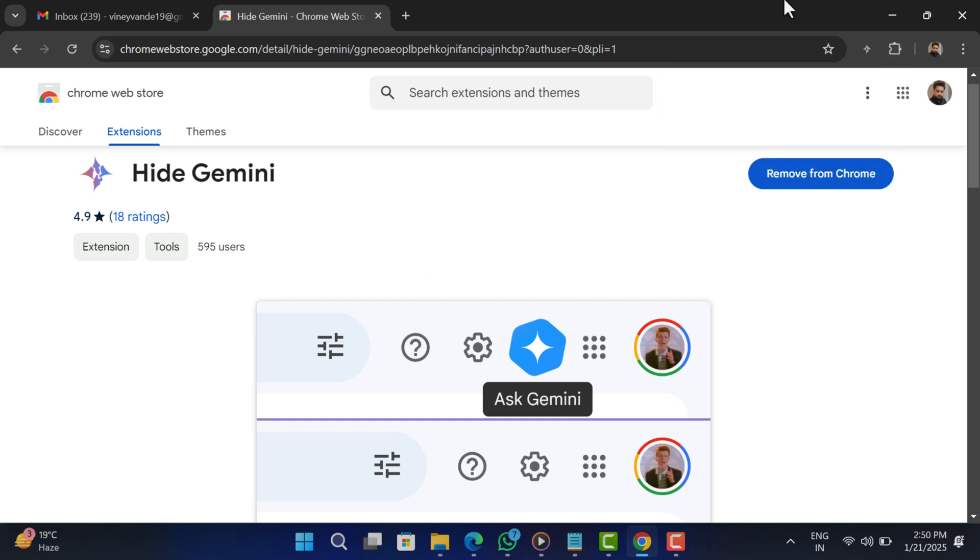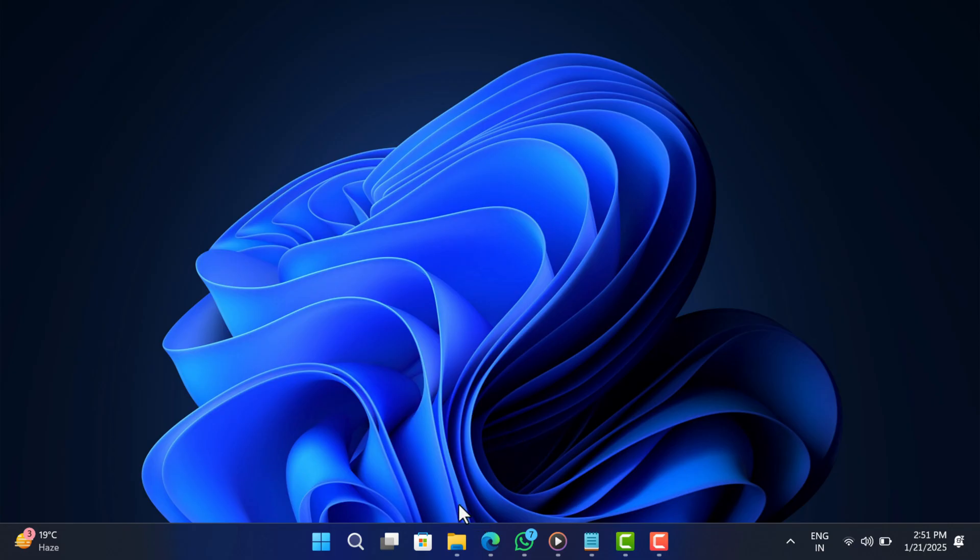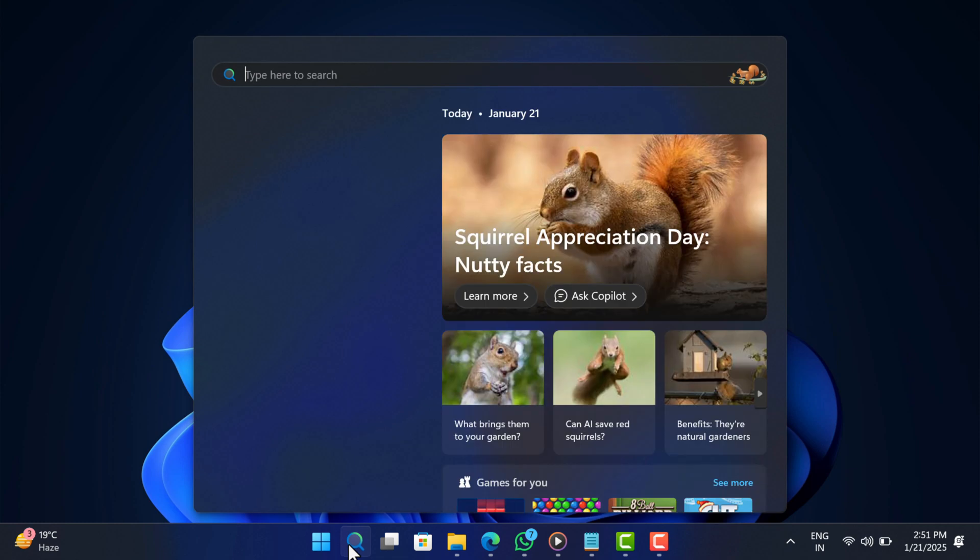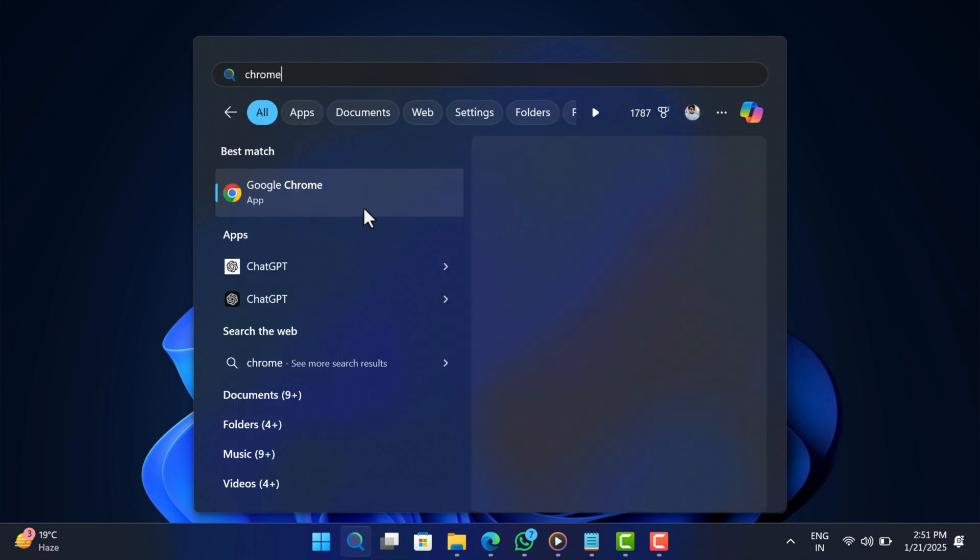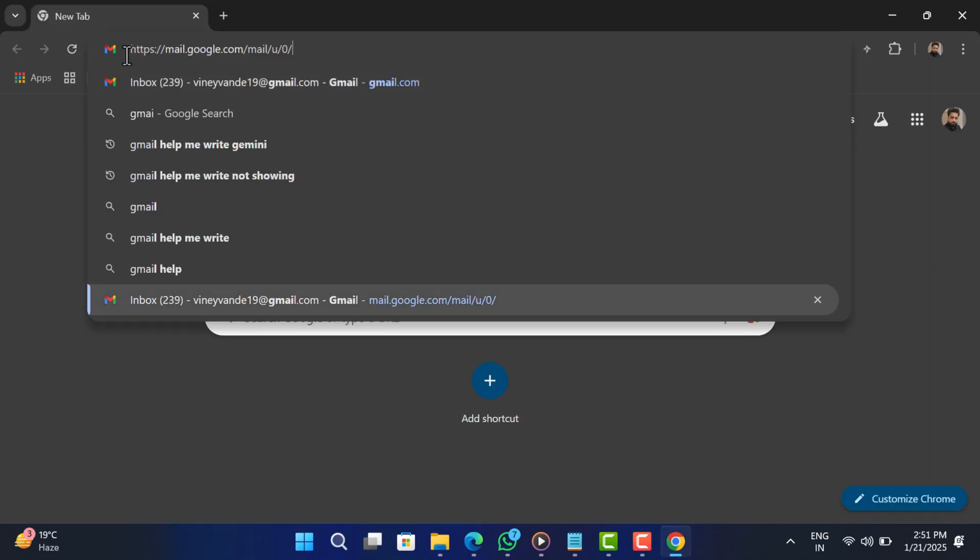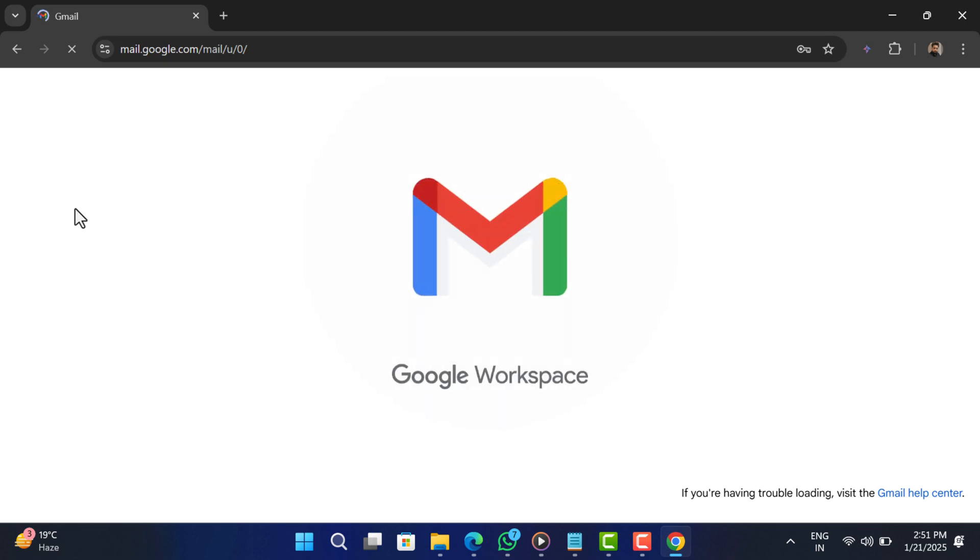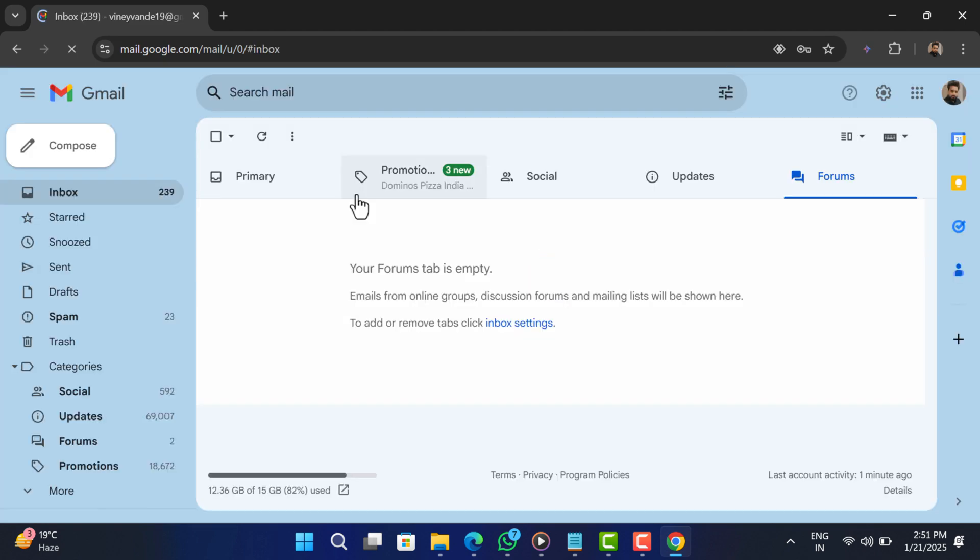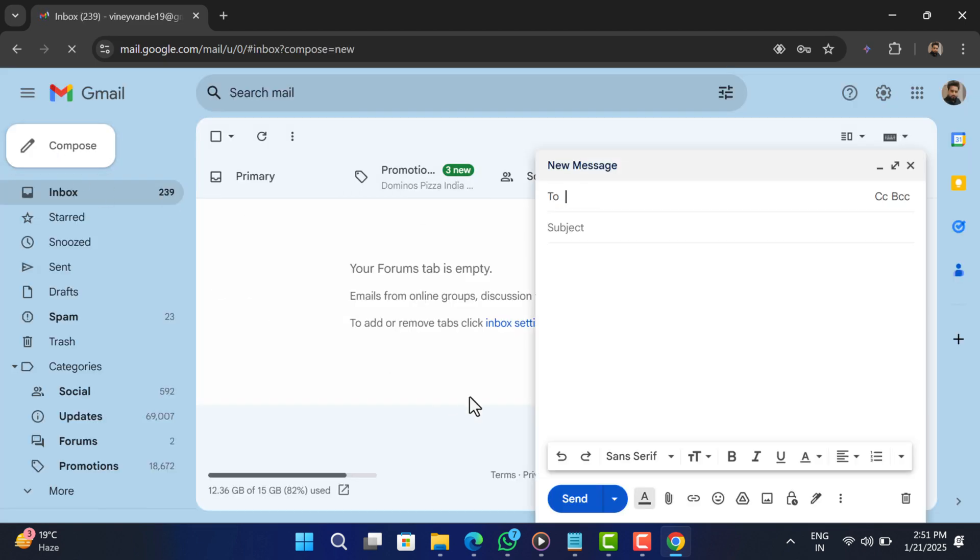Once done, close and relaunch the browser and visit Gmail. This time you will not find help me write feature in the compose section.